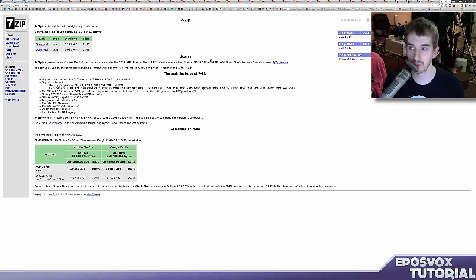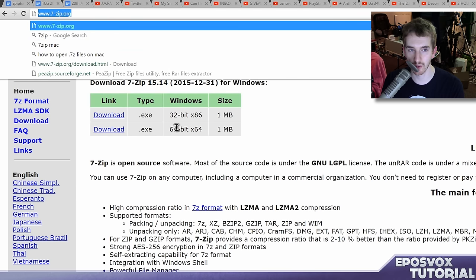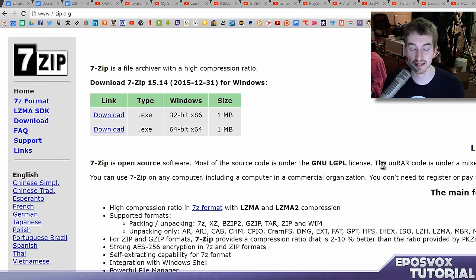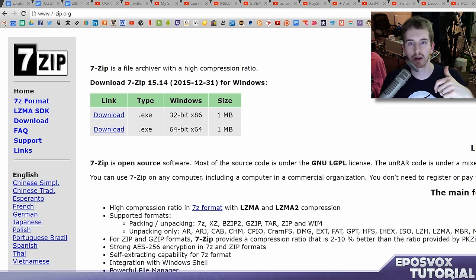And the program I'm going to point you towards to use for this is called 7zip. And you get it from 7-zip.org, not 7zip.com. That is a malware site, but I will post a link to it in the description below.